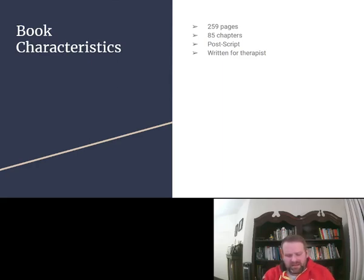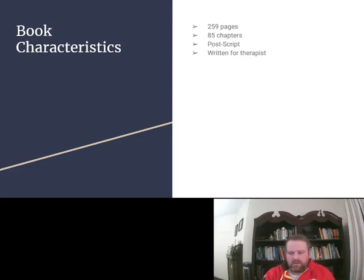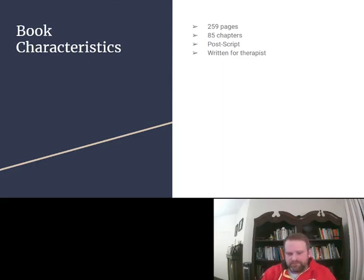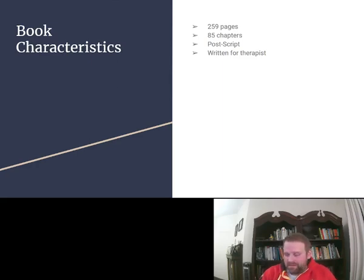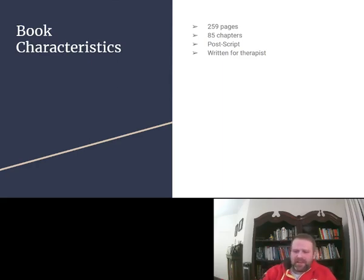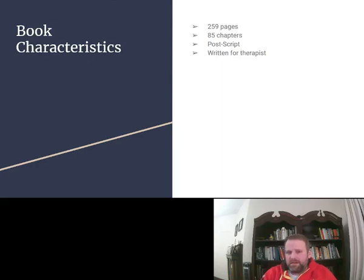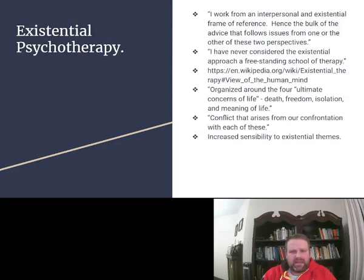I think it could be helpful to read through this and see what Irvin has learned, Dr. Yalom has learned through his years of practice. I think it could be beneficial. Let's see, Existential therapy.